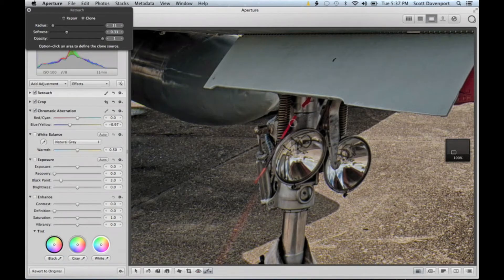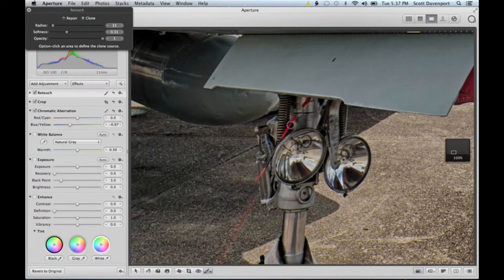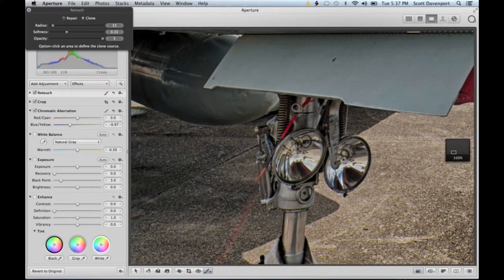In this area here, I might again look to use a color adjustment and desaturate this. Using the same technique we did here, you can do the same thing for these coils on this spring.